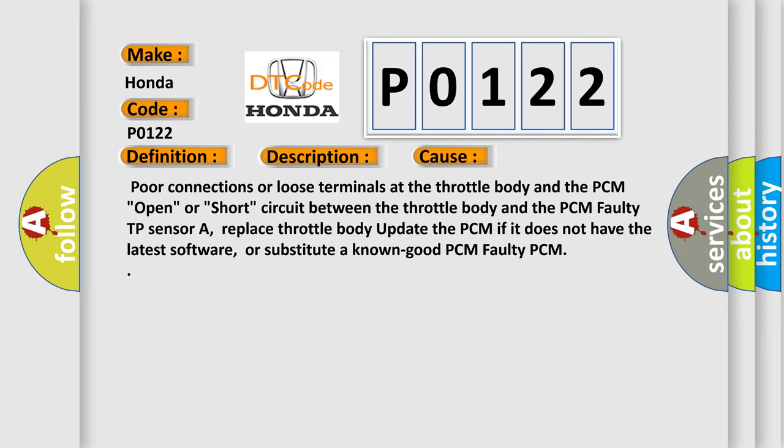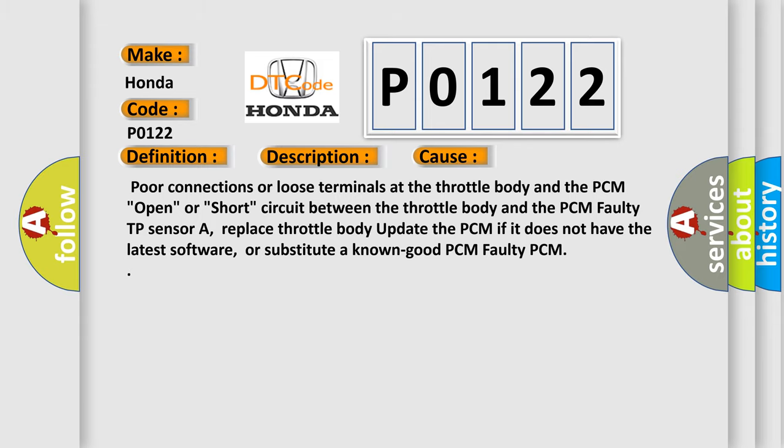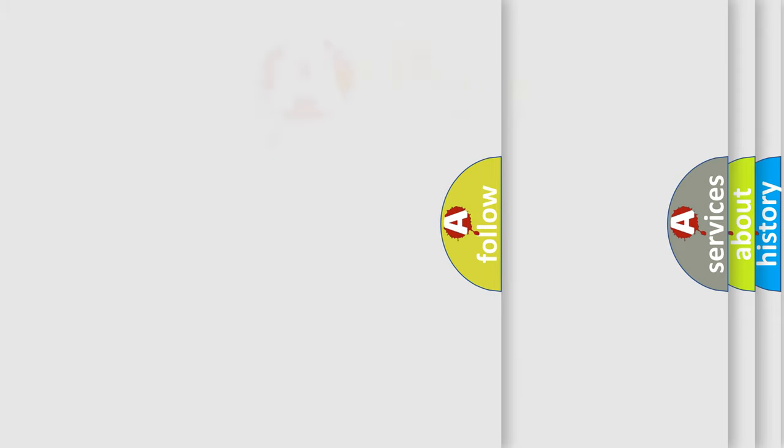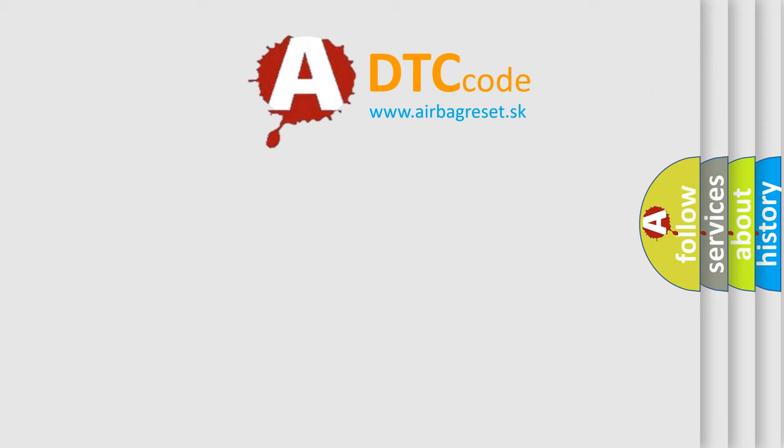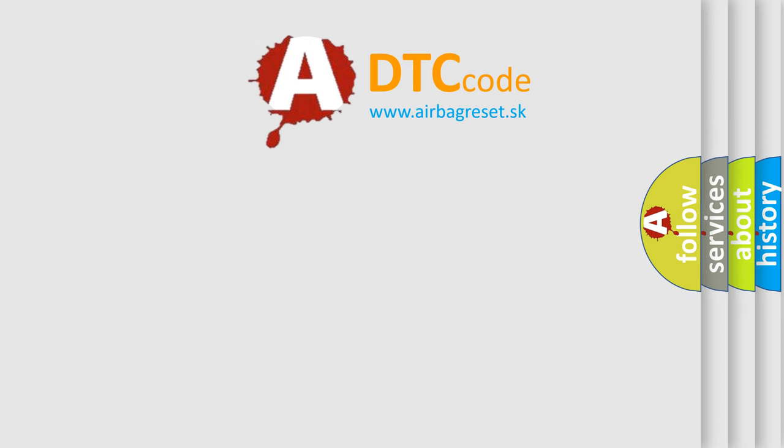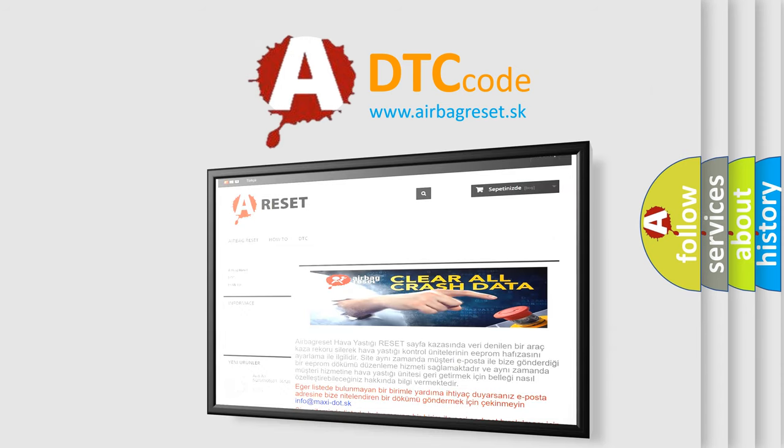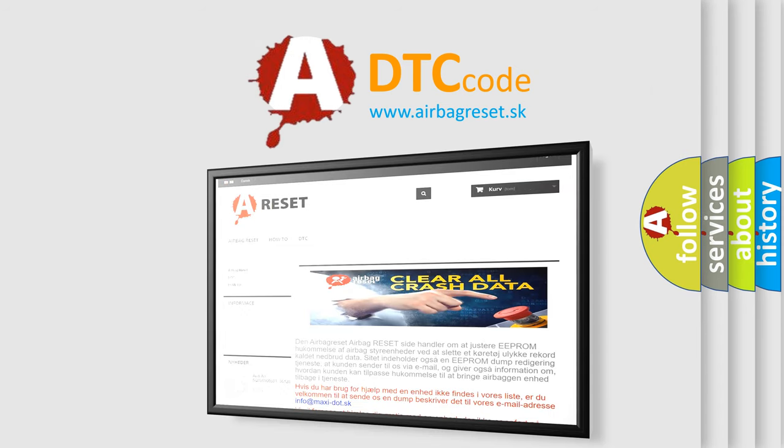The Airbag Reset website aims to provide information in 52 languages. Thank you for your attention and stay tuned for the next video.